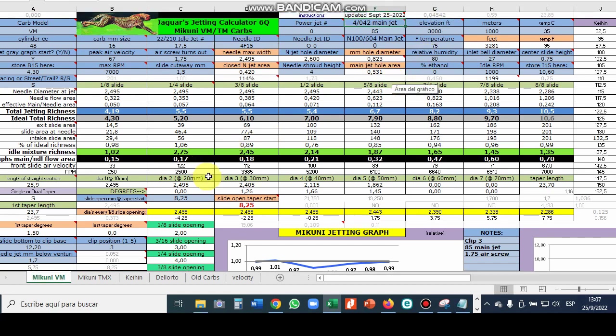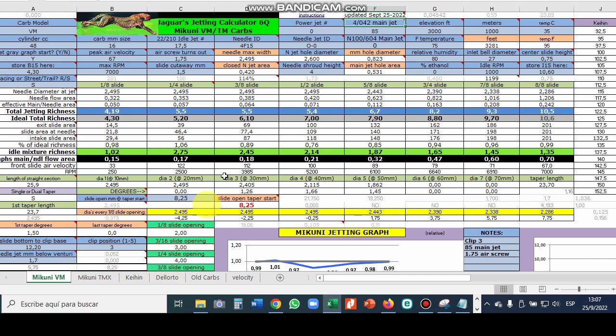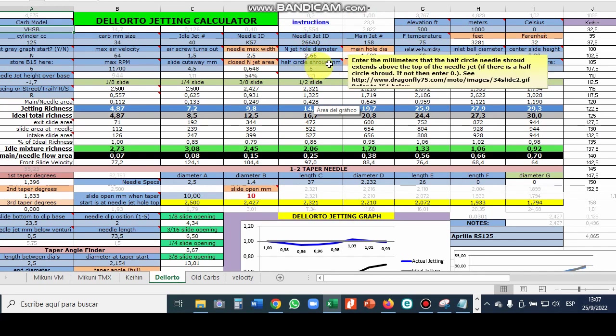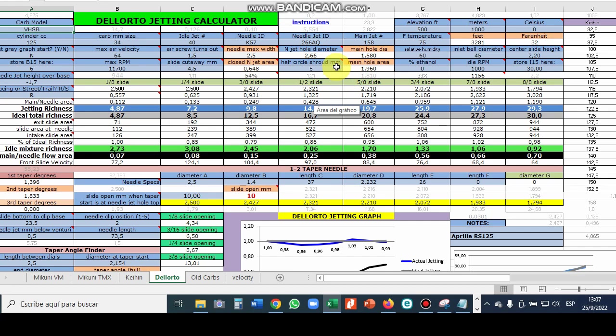So except for Keihin which has set diameters for the needle jets, 2.9 millimeters being for the PWK, the Mikuni and the Dell'Orto have available needle jets of different diameters. On the VM page you enter the ID, it'll automatically calculate the diameter. On the Dell'Orto the same thing. The diameter is actually just the first three numbers with a period put after the first one. So a 266AQ would be 2.66 millimeters.